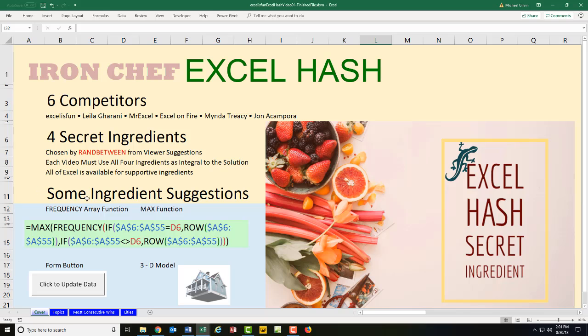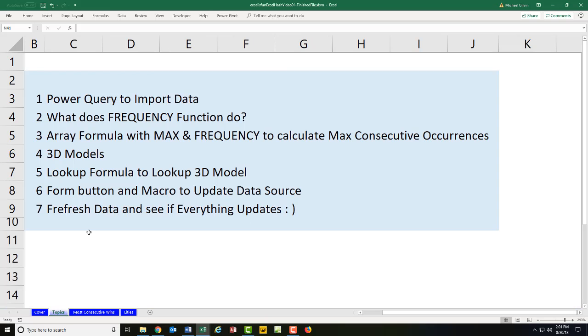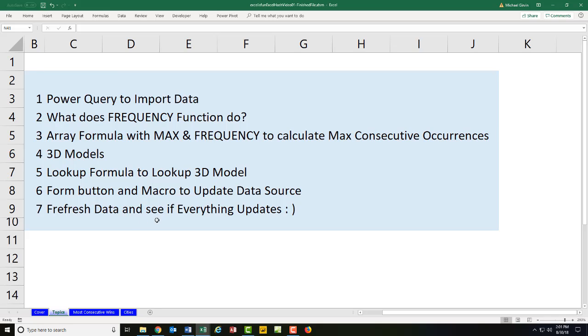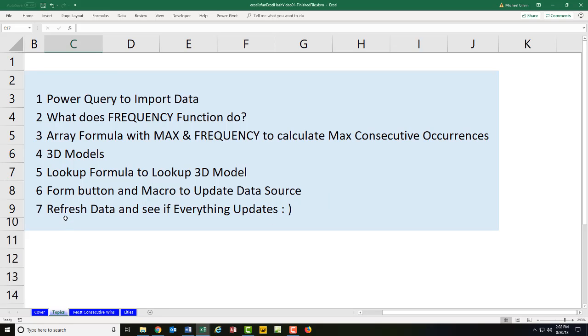Now I'm going to take these four ingredients and mix them with Power Query to import data. We'll actually talk about what the frequency does. Then we'll use max and frequency to calculate the max consecutive occurrences. Then we'll look at 3D models. We'll actually do a lookup formula to look up the 3D model. Then we'll use the form button with a macro to update the data source. And then we will refresh the data and see if everything updates.